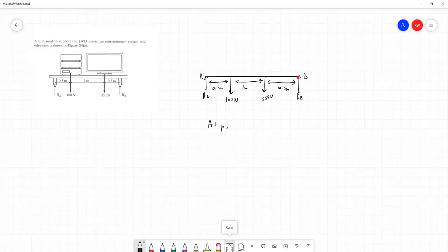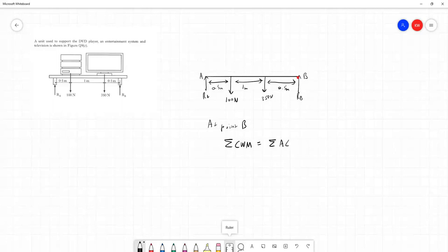So what we're going to say here is that at point B, all of the clockwise moments, that is the forces in the question multiplied by the distance they are away from point B, that would turn it clockwise if there was no support in place, are equal to the sum of all the anti-clockwise moments. And we've got to think about which is which here.